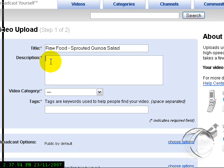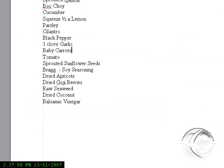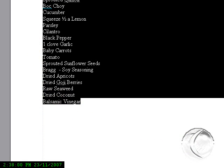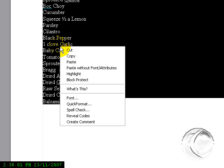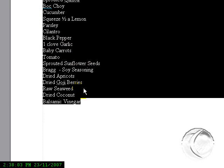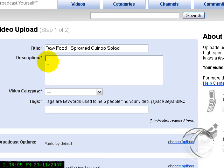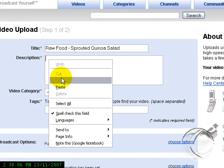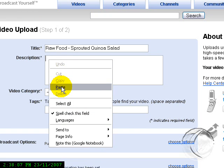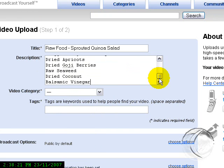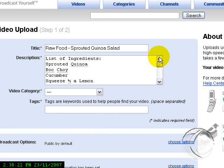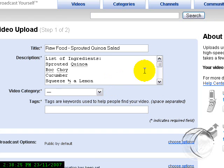And then you're going to write a description. I'm going to put for my description just the recipe, the list of ingredients. So you fill out your list of ingredients, whatever you want to put there.